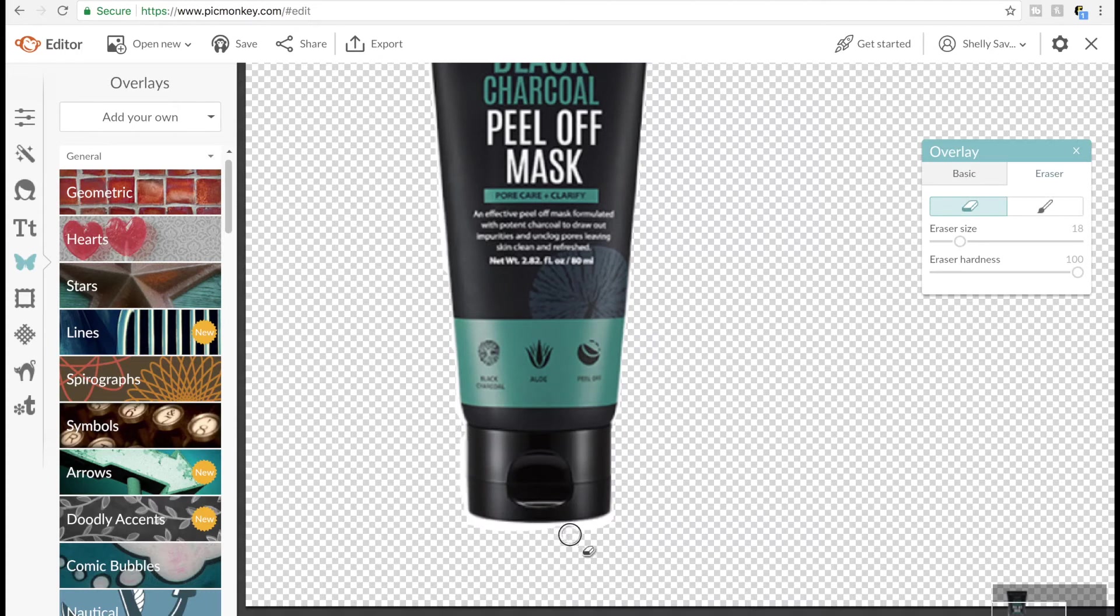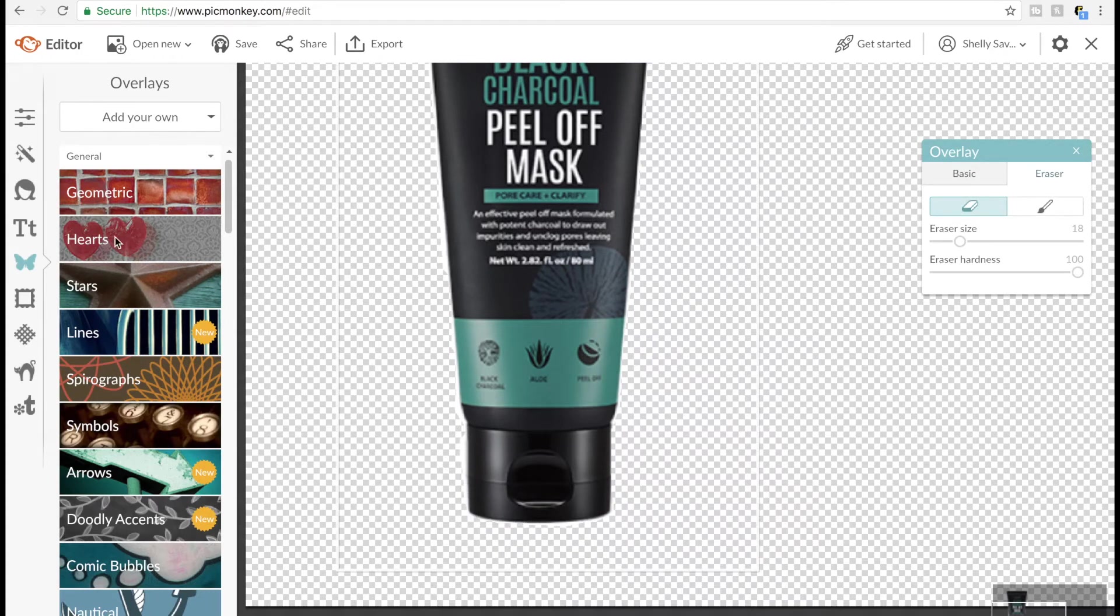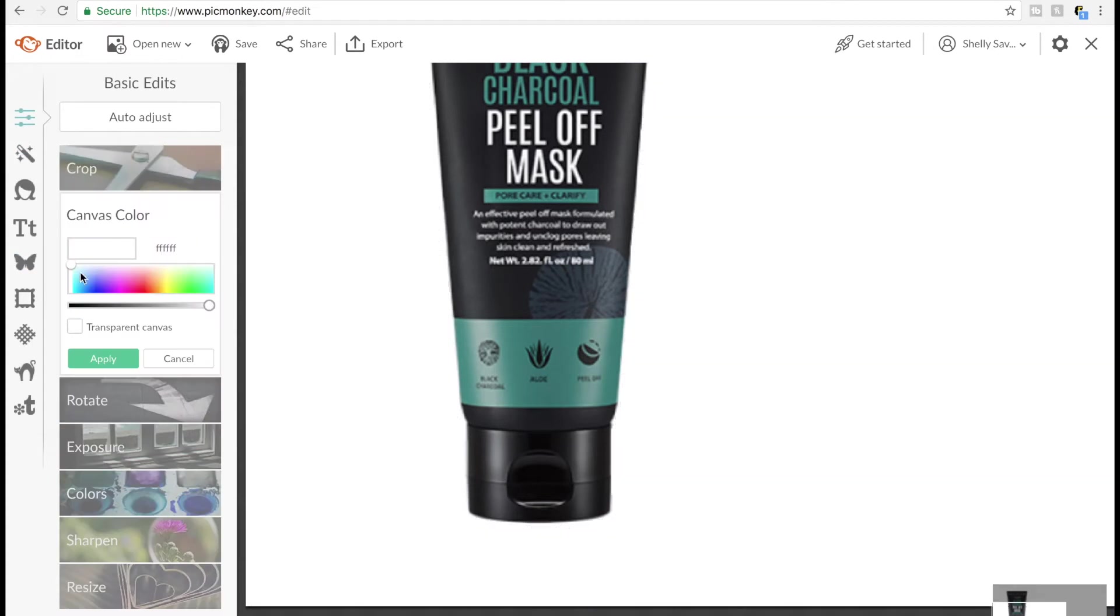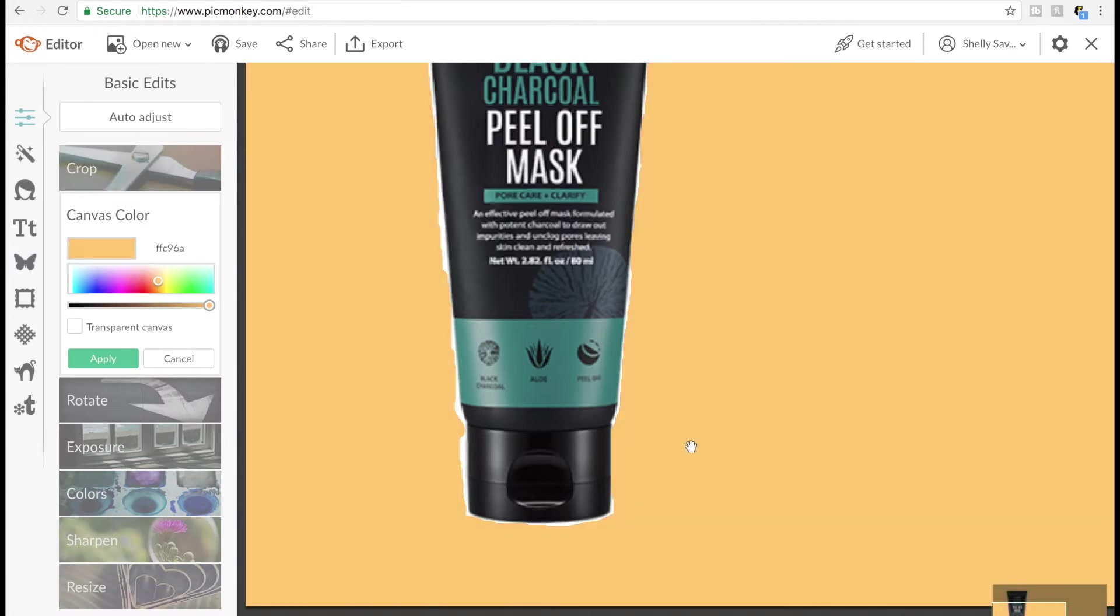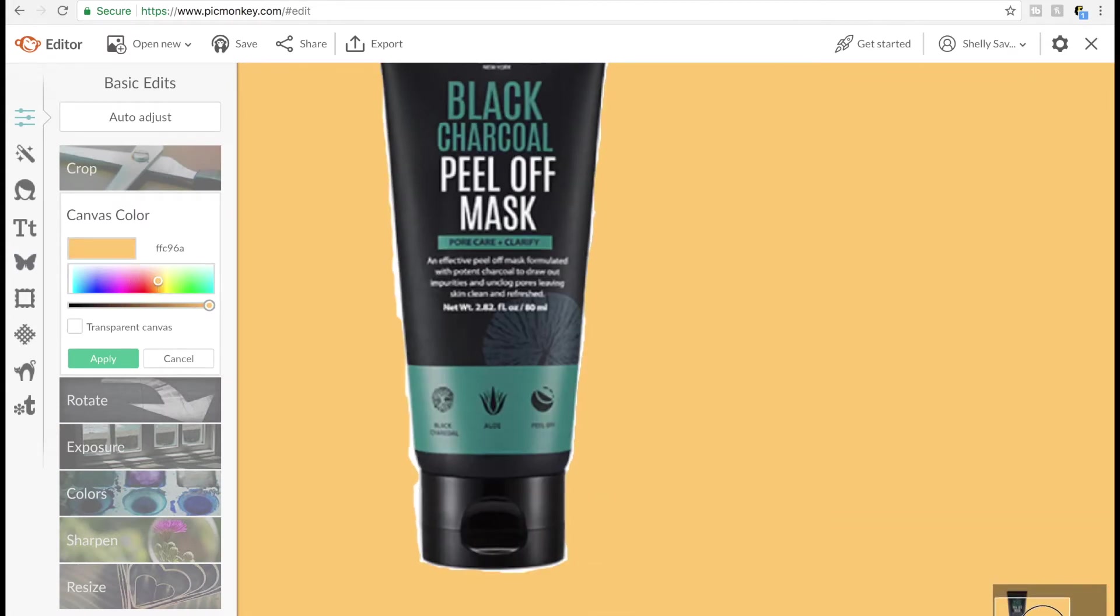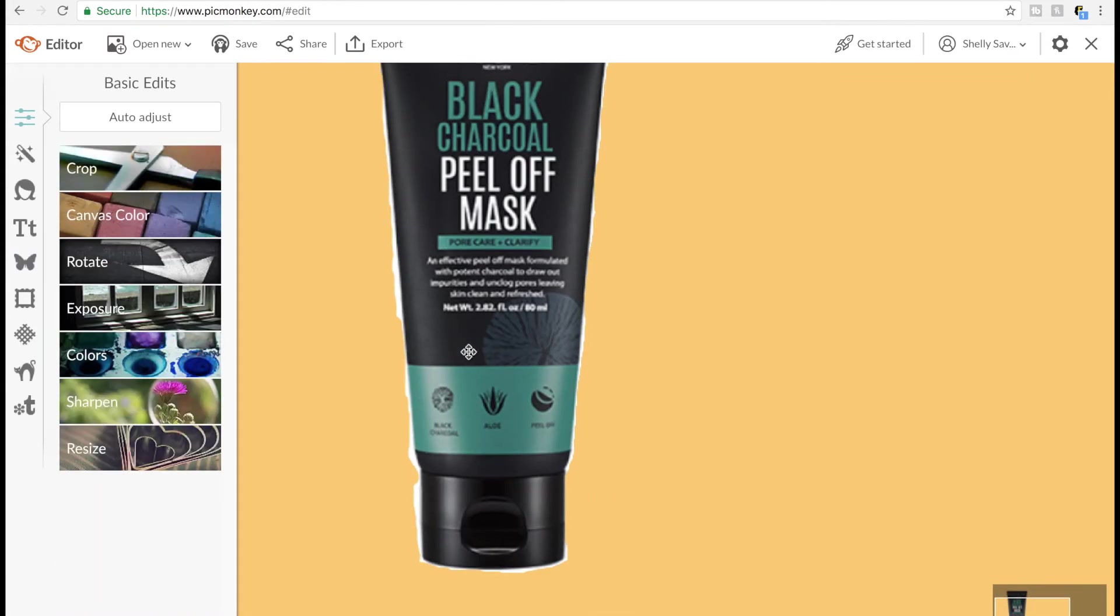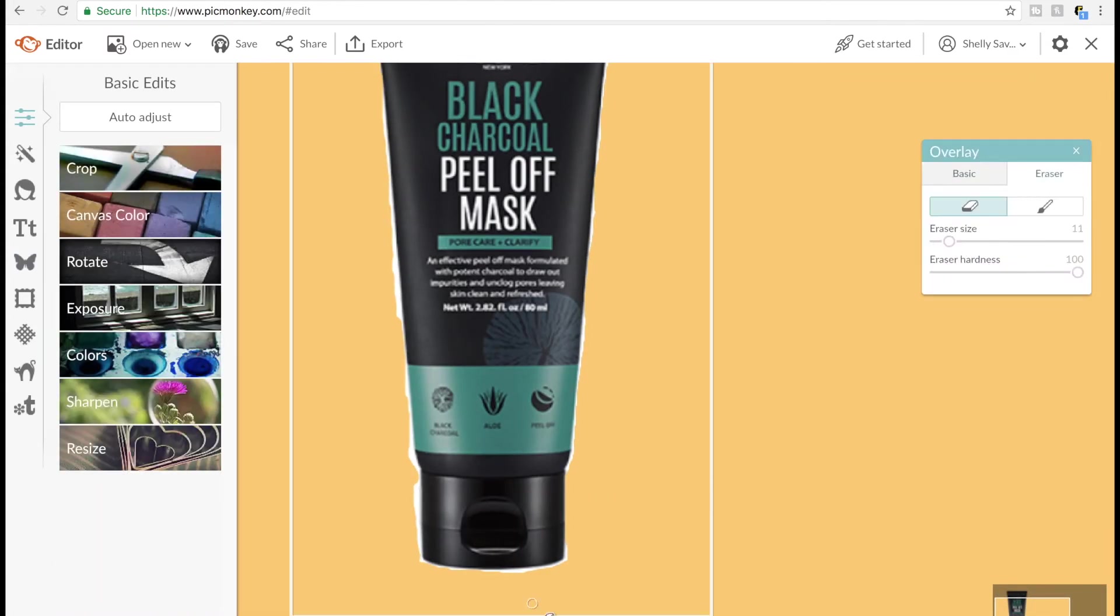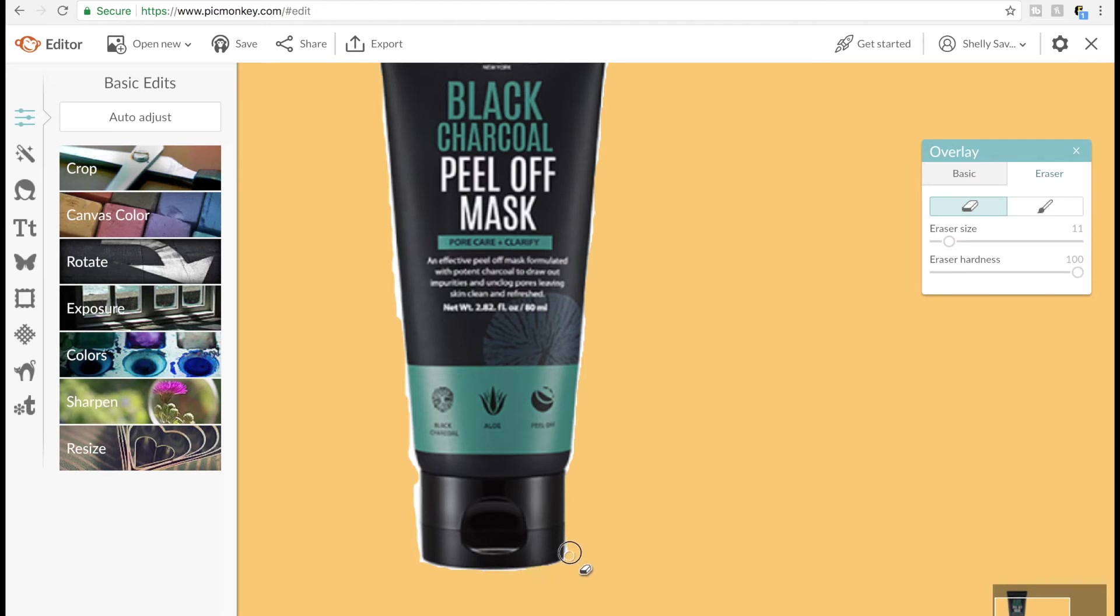One way that I like to test to make sure that my edges are smooth is that I will change the color of the background, the canvas color. Then it will show me what it would look like against a color, and then I can see all the spots that I missed and go back and keep fixing them.